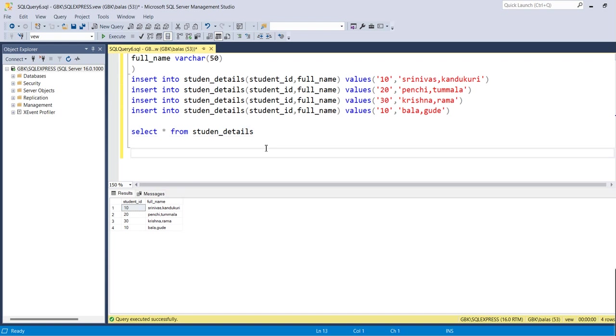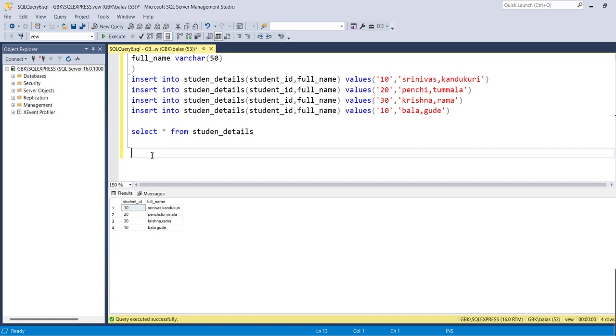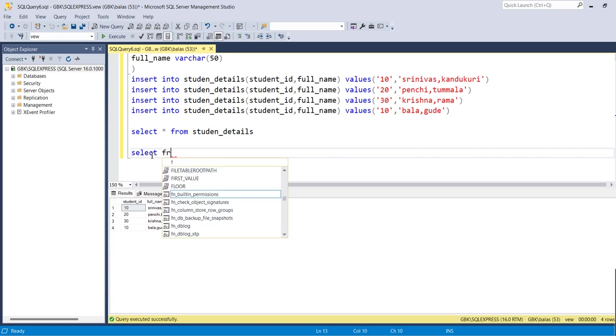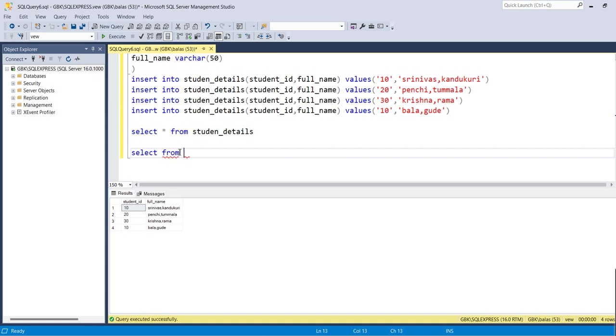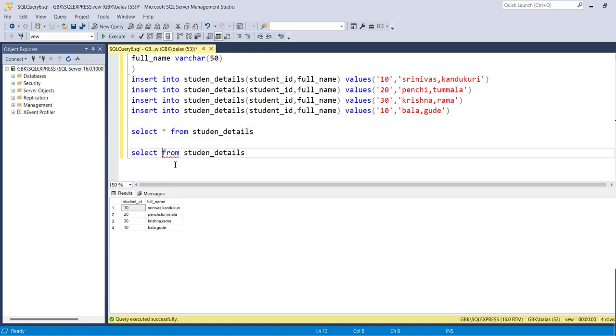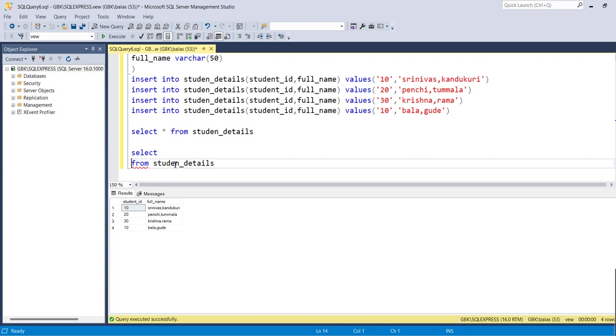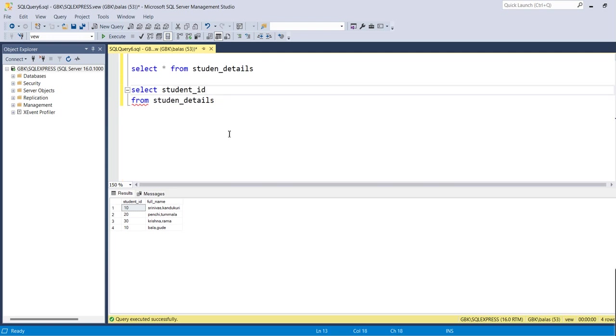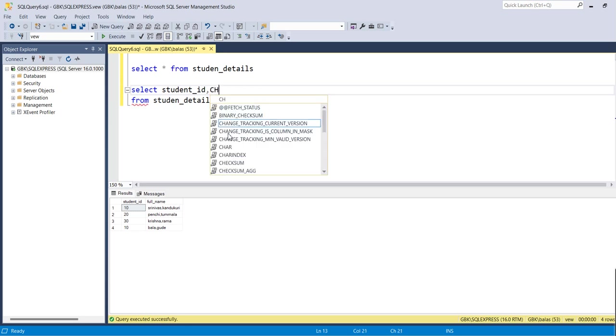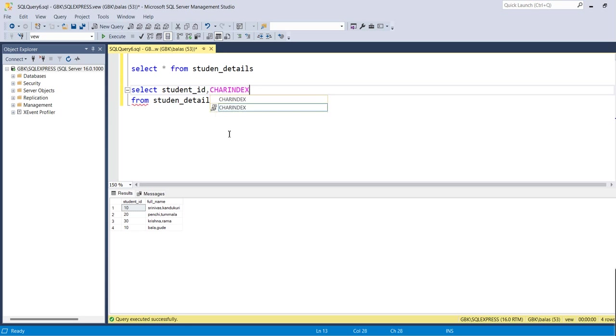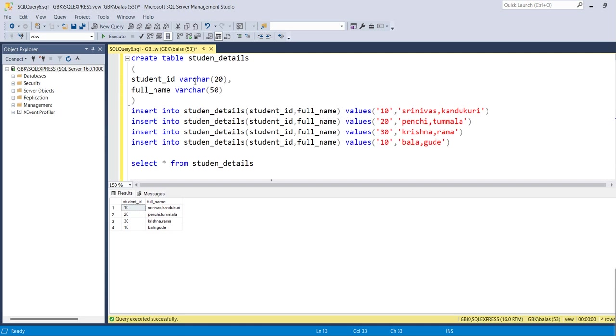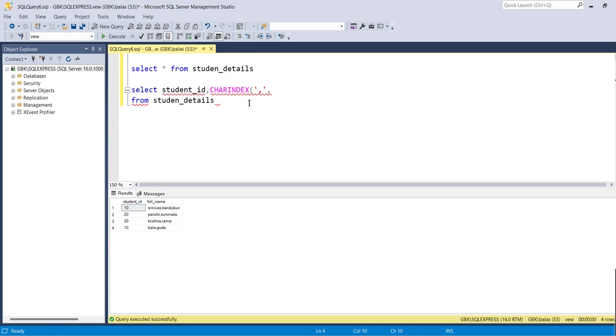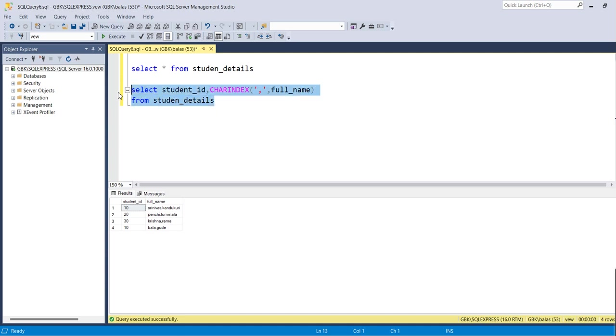Now we will try to see how to extract out of full name the first name and the last name. Select student_id, comma - we will use the CHARINDEX function in order to get the separator identified - comma, full_name from student_id.